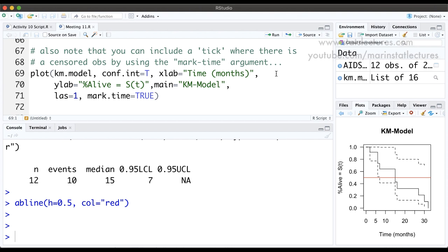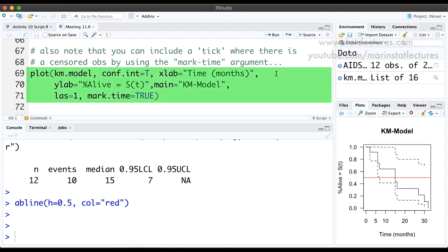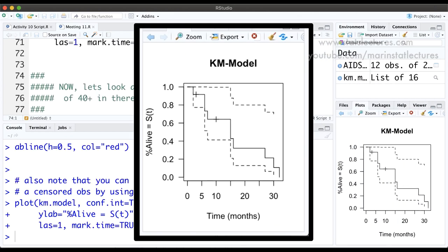One more thing: setting mark.time equal to TRUE will add little tick marks everywhere there was a censored observation. There were observations censored at 3 months and at 10 months. When we submit this command we can see little ticks drawn on the plot at those 3-month and 10-month marks, helping us visualize where and when observations were censored.